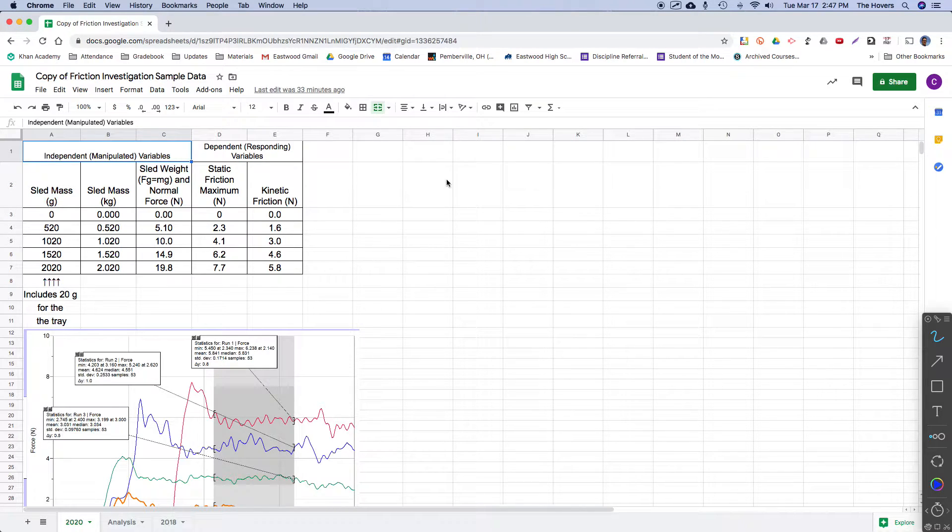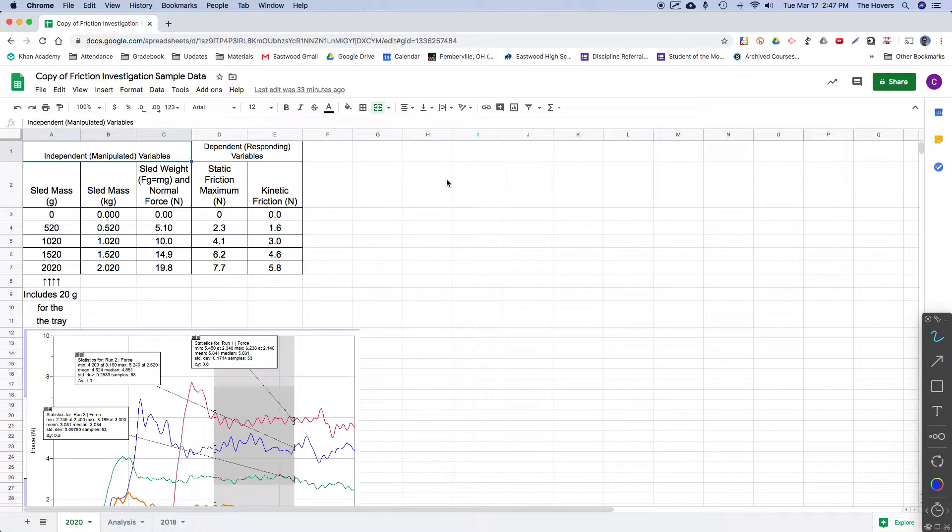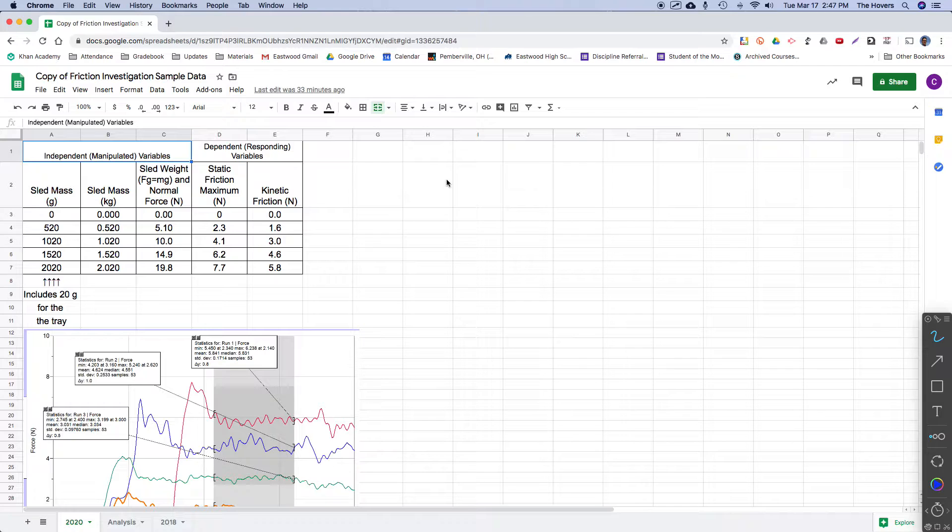Hello everyone, I hope you are all well. The purpose of this video is to look at the analysis of normal force and its impact on static friction and kinetic friction.